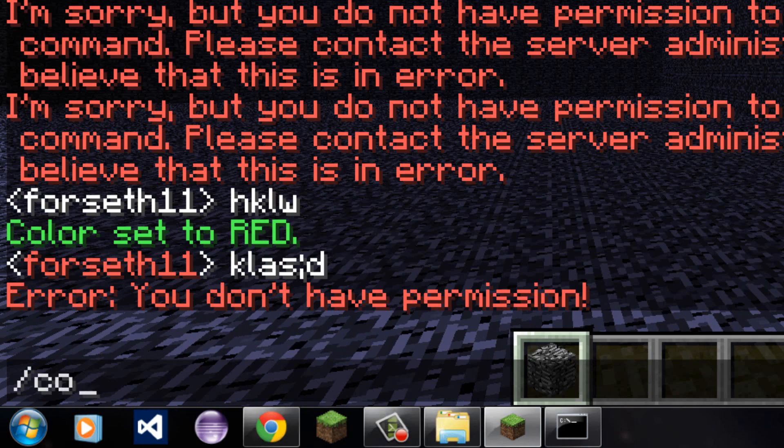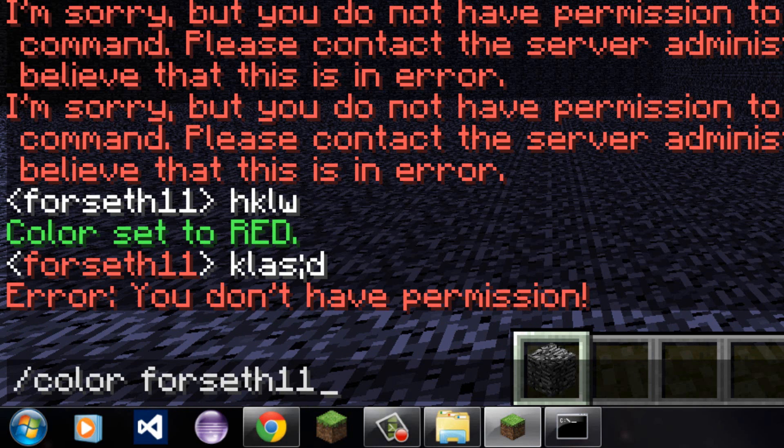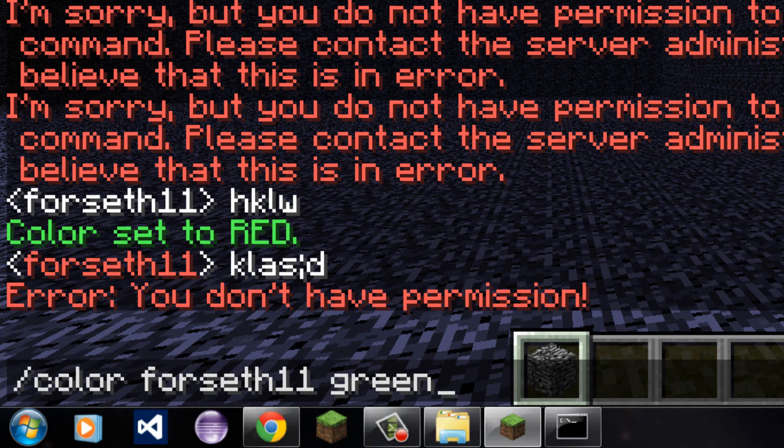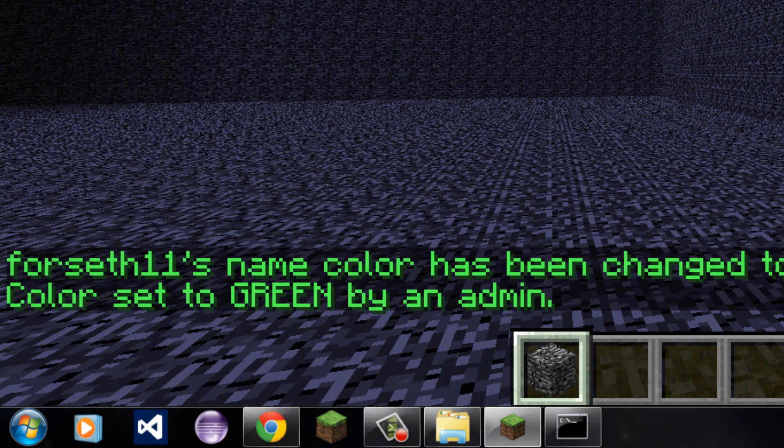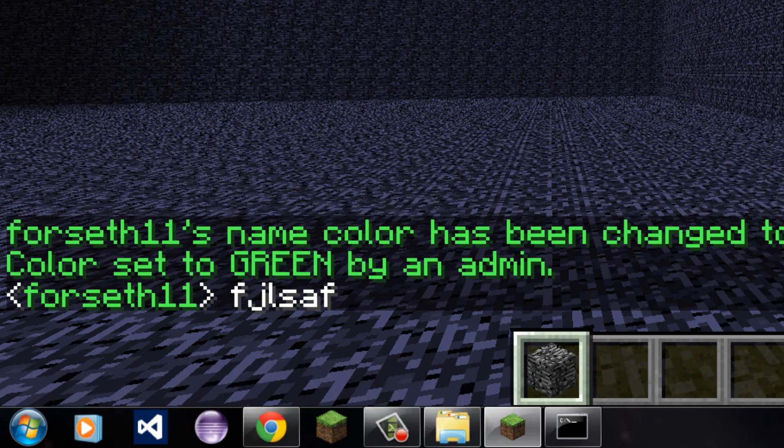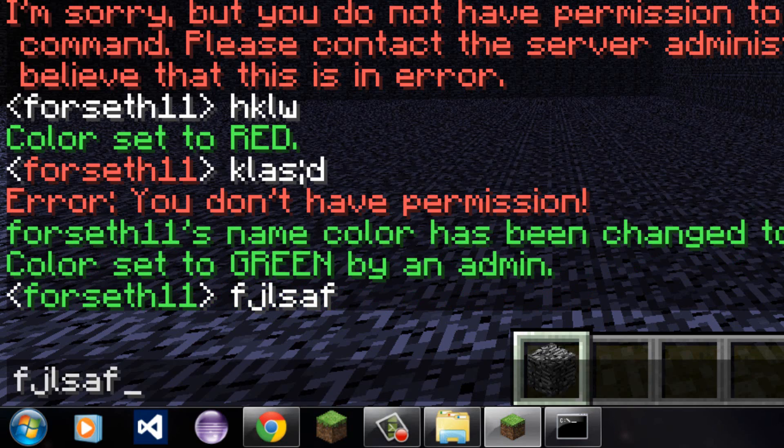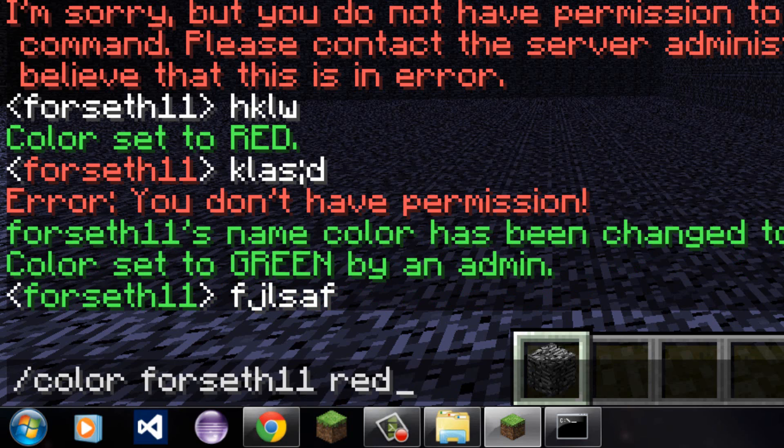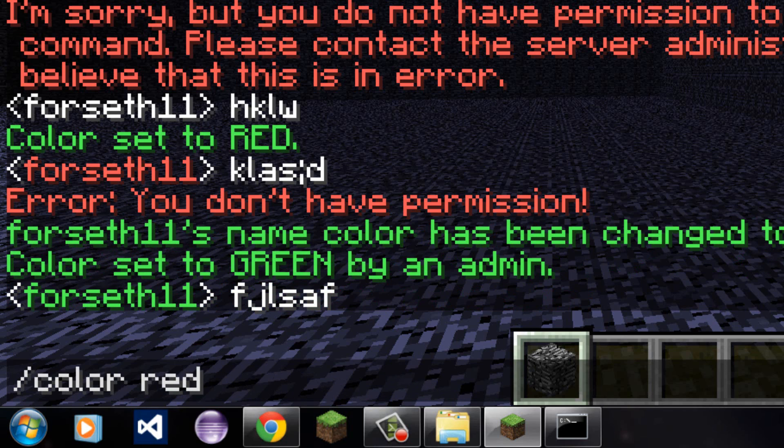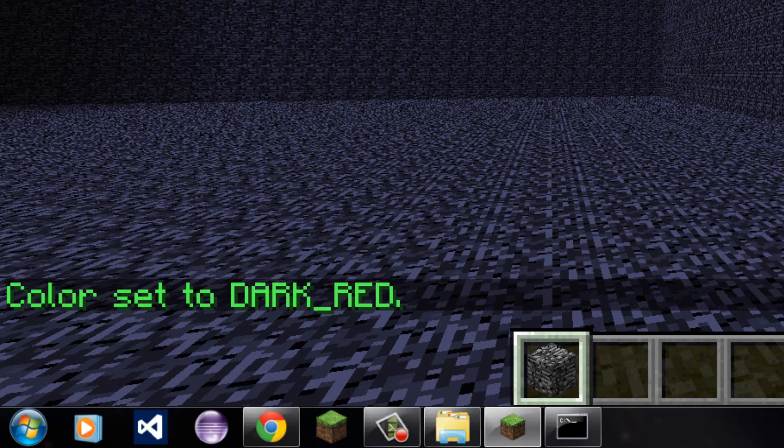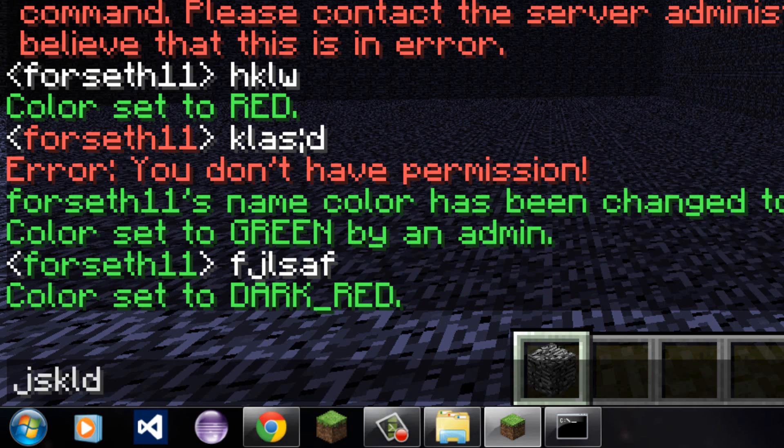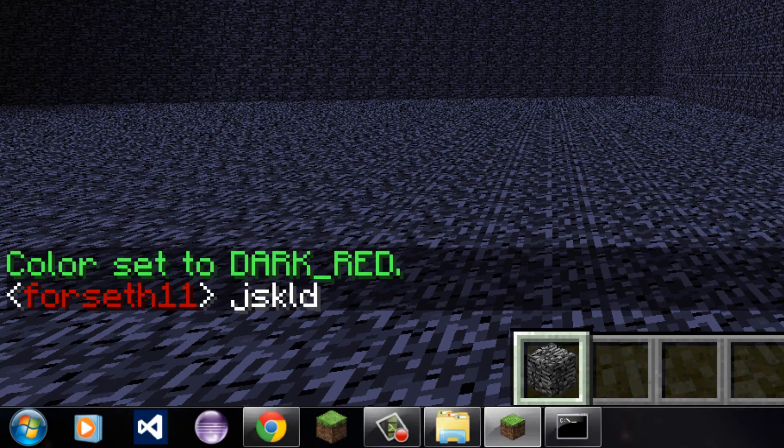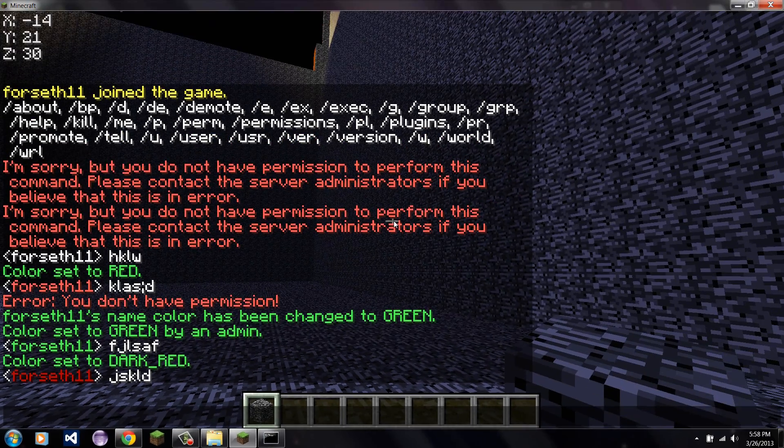So now if I type slash color Forseth11 green, for example. Now I have set my own color to green by directing it to myself. And I also have the permission to set color. I'll do dark red. And there you go. The permissions work.